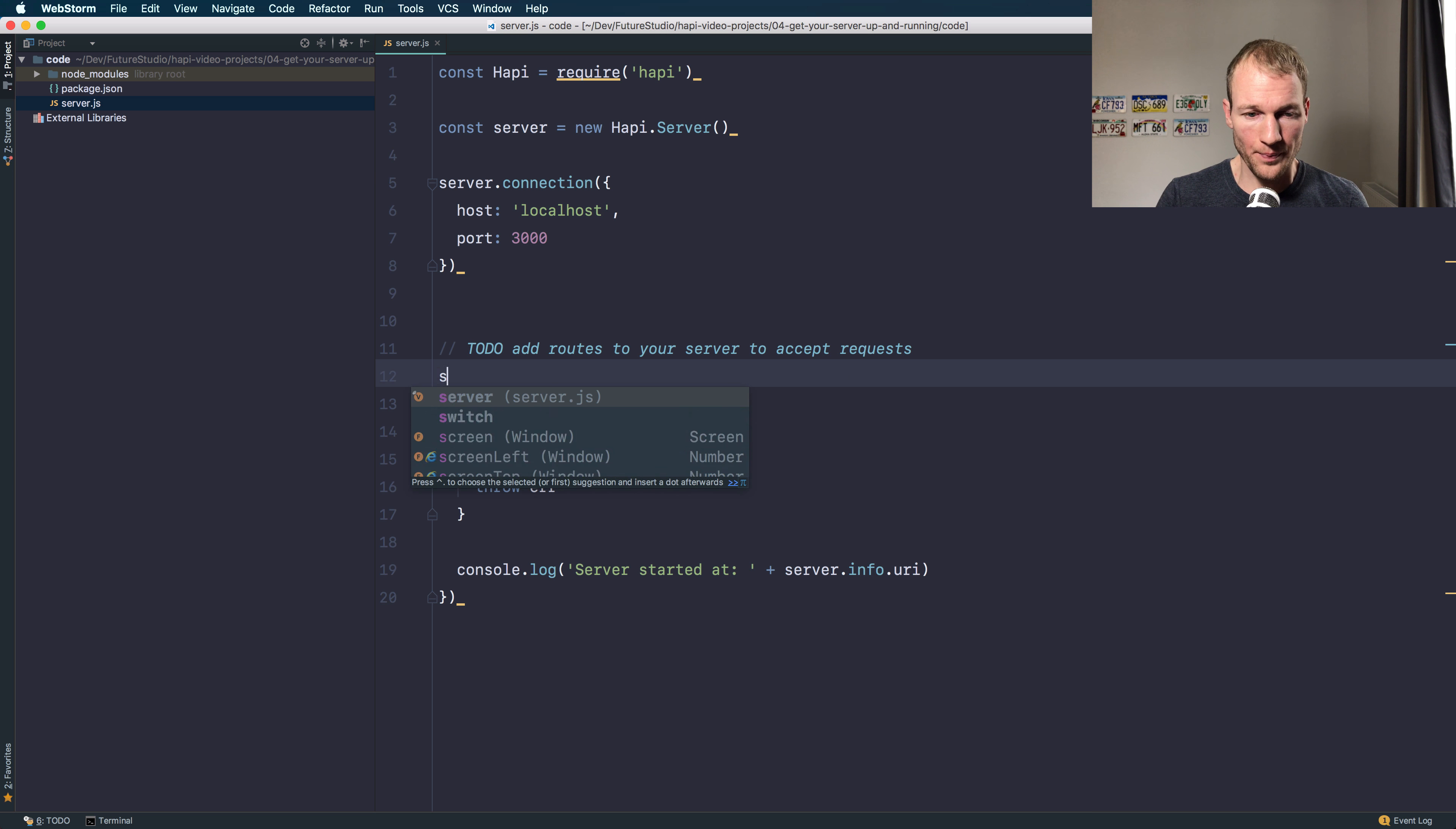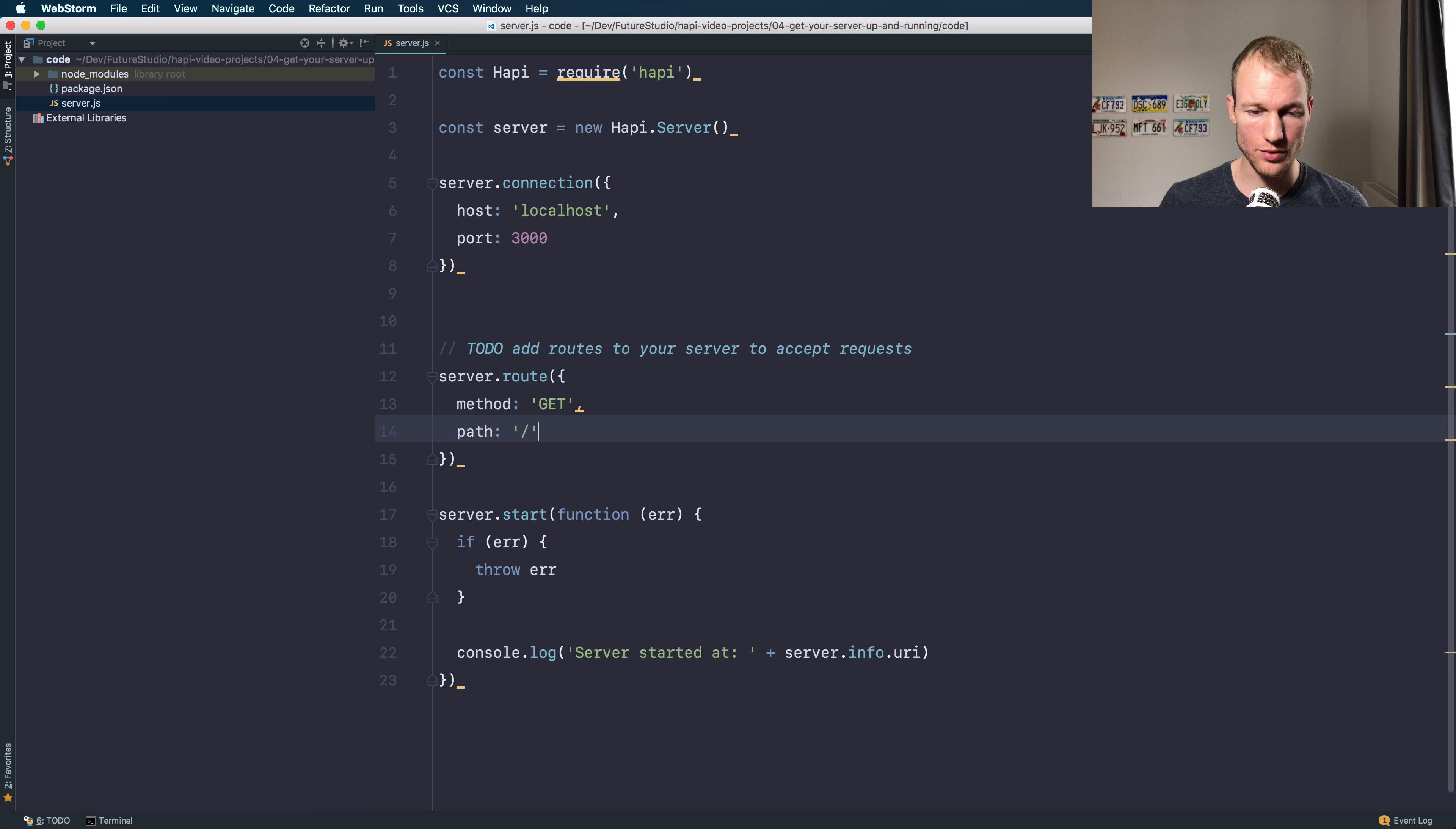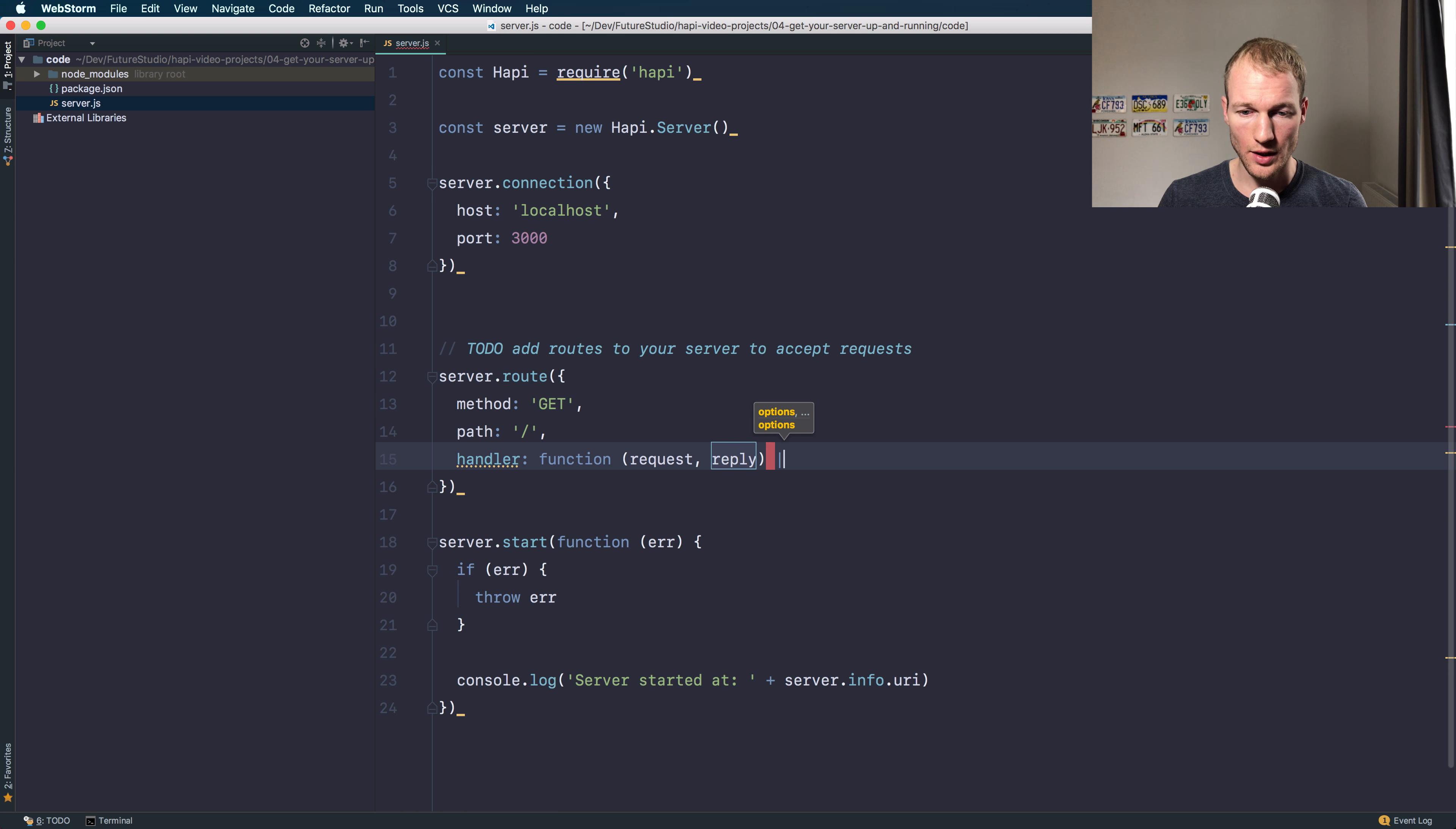To add a route to your Hapi server, you use the server.route method. For individual routes, you have to specify a method. We will use the HTTP method of GET. You have to define a path, just use the root path for now, and you have to implement a handler, which is a function with two properties: the request and the reply interfaces.